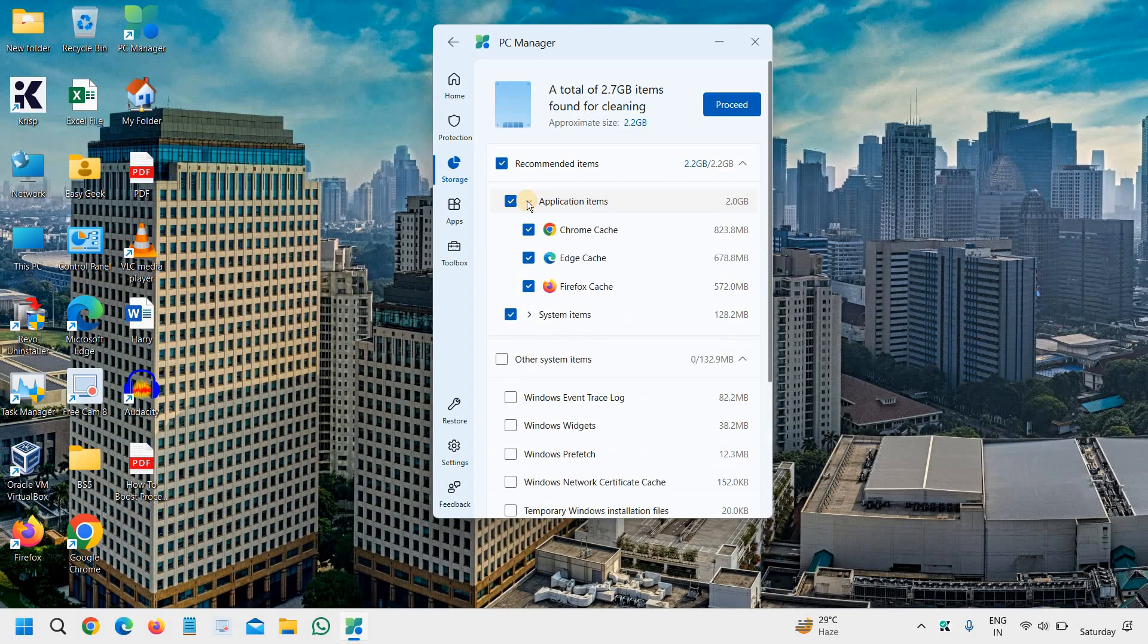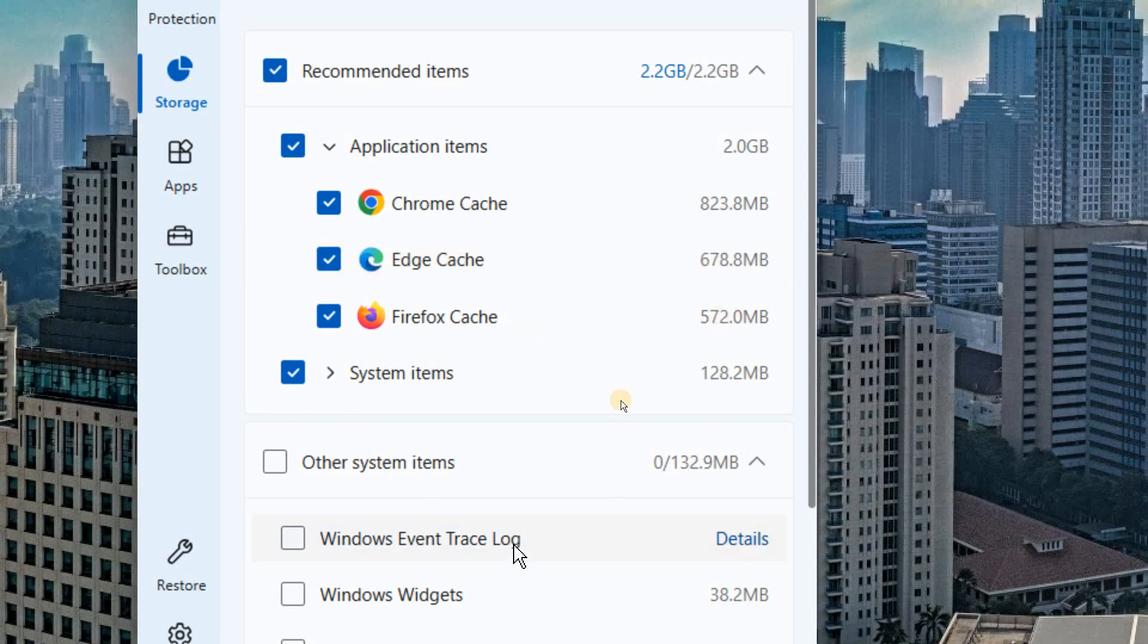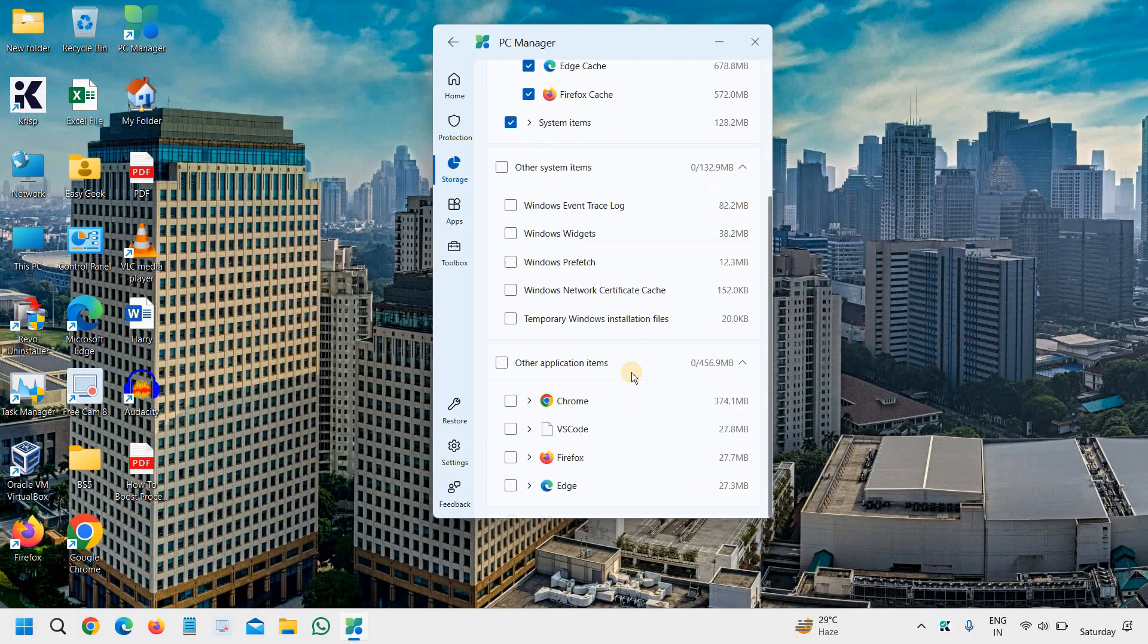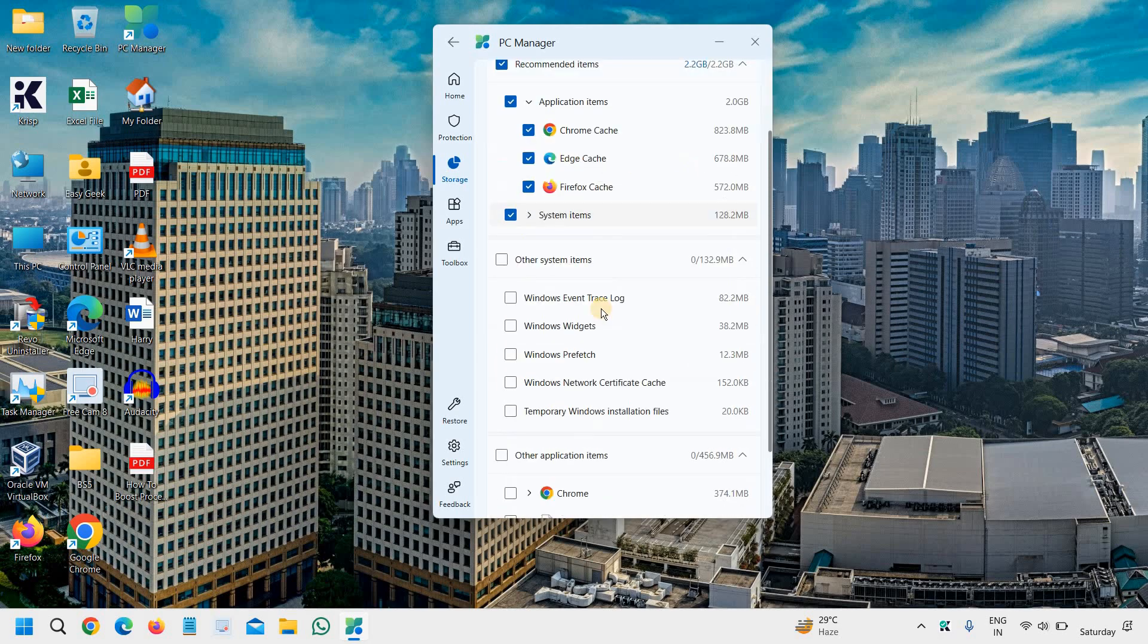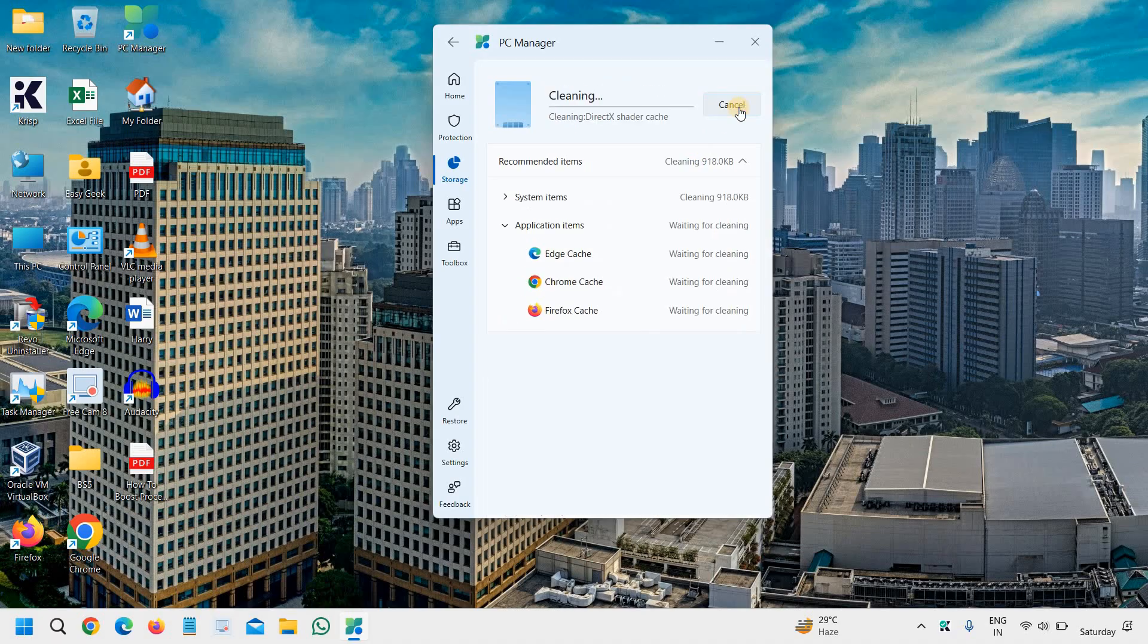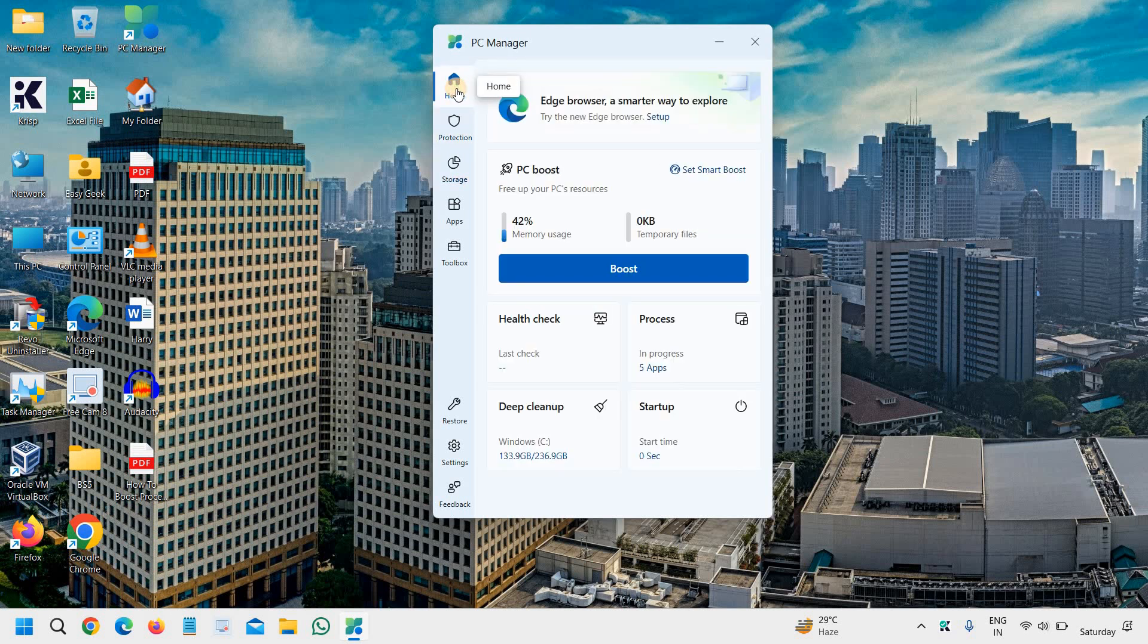Like application items, like cache, cache, cache. There are so much cache there. You can clean it, and you can see the Windows event trace, Windows widgets. All these are junk, and you can simply click on that and clean. I'll click on clean, and it will start clearing all the junk from the computer, which is a deep cleanup.